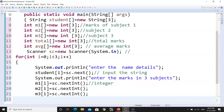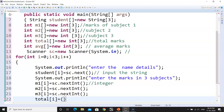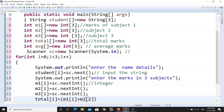When we have entered the marks, we will calculate the total. To calculate the total: total[i] = m1[i] + m2[i] + m3[i]. This is simple mathematics — we calculate the total of each subject for that particular student. For example, if you scored 3 in subject one, 10 in subject two, and 4 in subject three, then the total is 17.